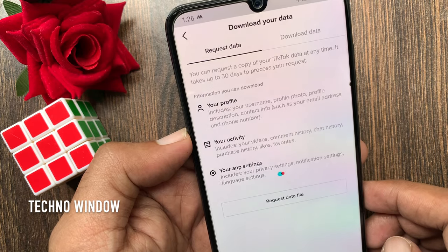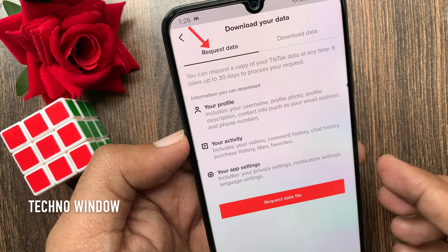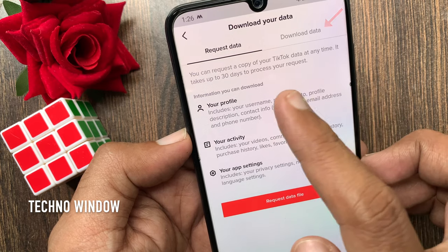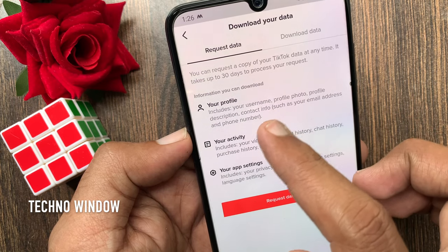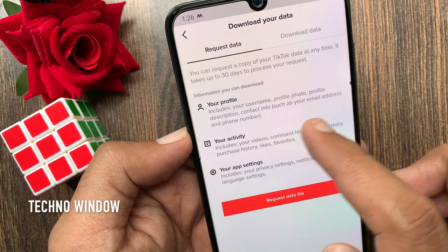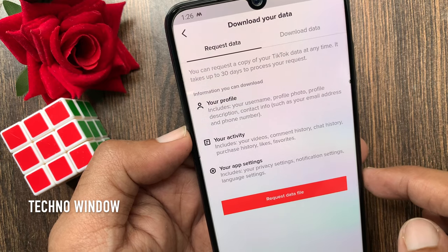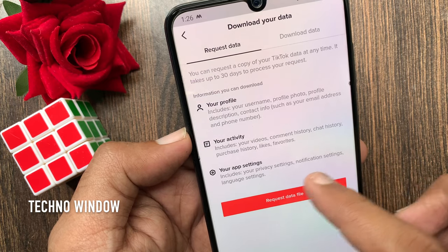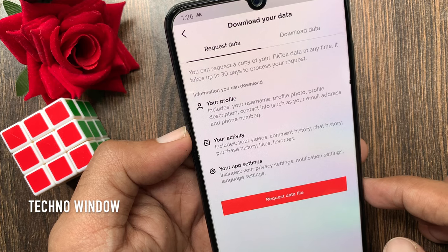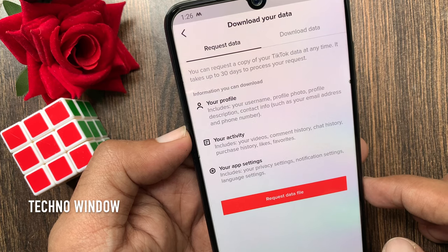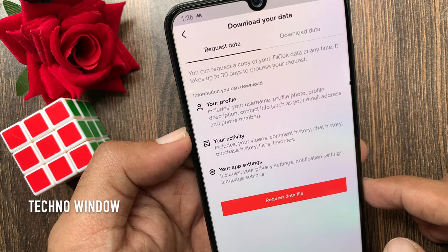Here there are two sections: request data and download data. You can request a copy of your TikTok data at any time. It takes up to 30 days to process your request. Information you can download includes your profile, your activity, and your app settings.